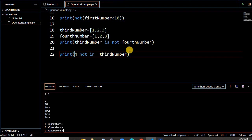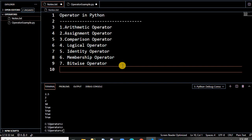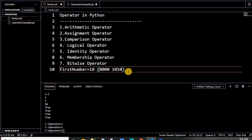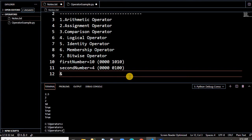Now come to the bitwise operator. For the bitwise operator, let me explain a few things. We have taken first_number and second_number. Bitwise operators mostly work on binary values. We have taken first_number as 10 — the binary value of 10 is 1010. Now for second_number we have taken 4. The first bitwise operator is AND.